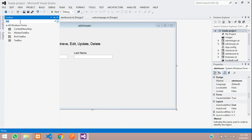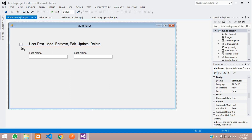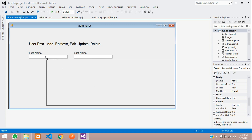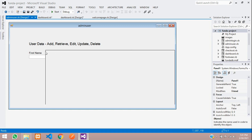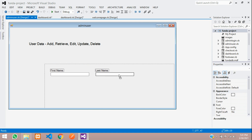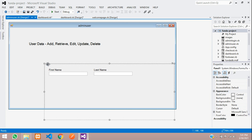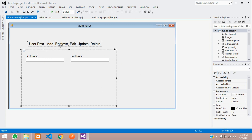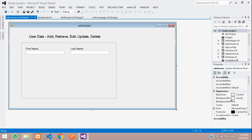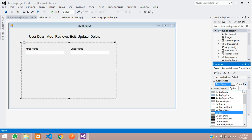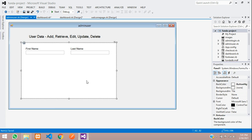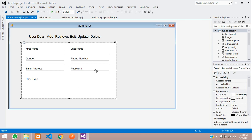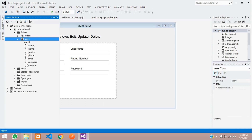Before that, let's add one panel and then start placing the labels and input boxes. Click and drag it into position. Let's change the background color to white. Now I have covered all the fields — gender, phone number, email, and password. The final one that the table has is user type, so let's add that also.